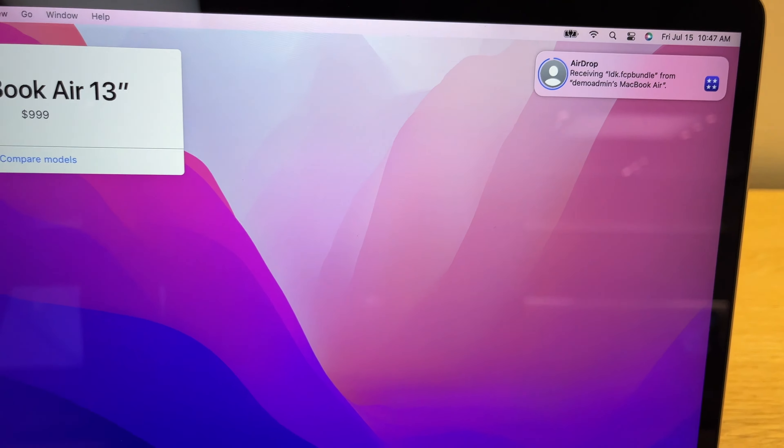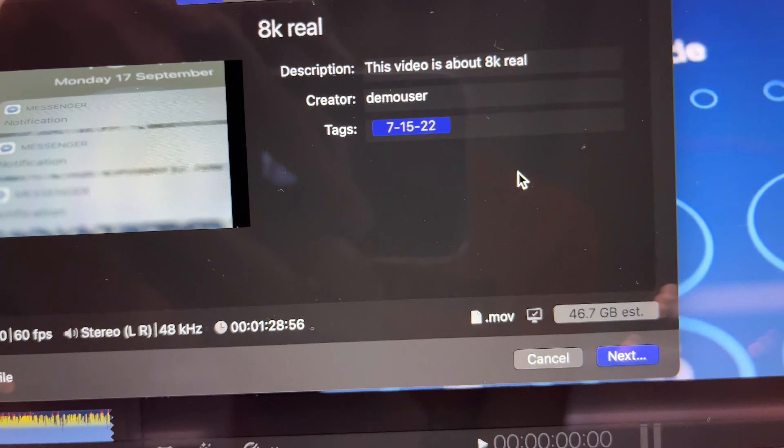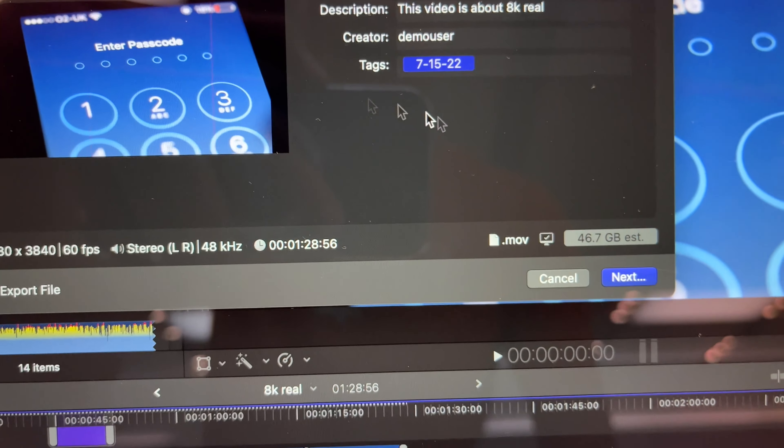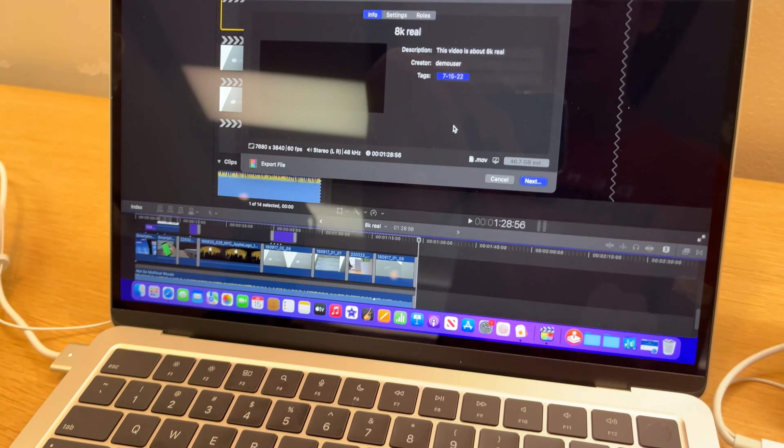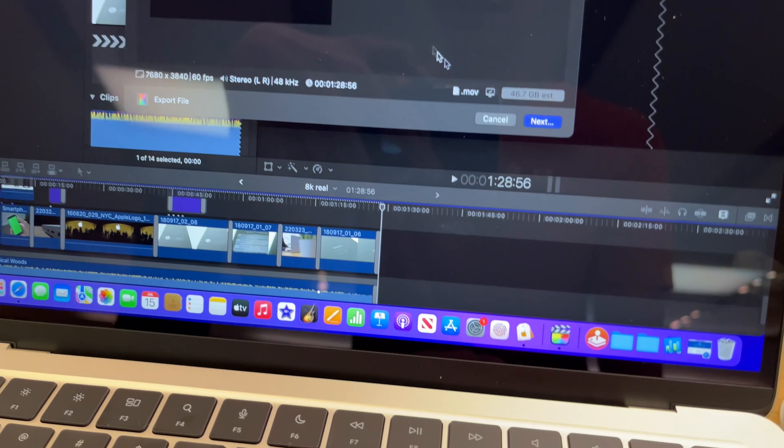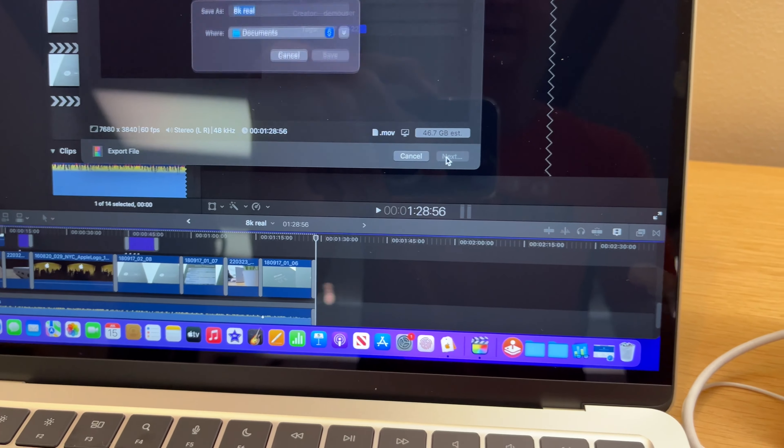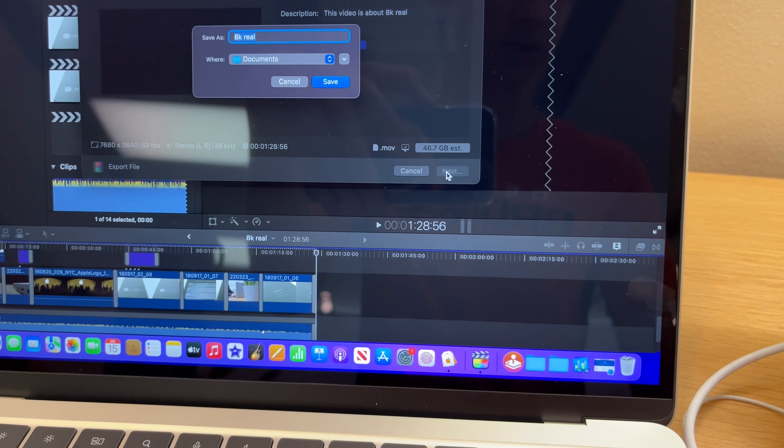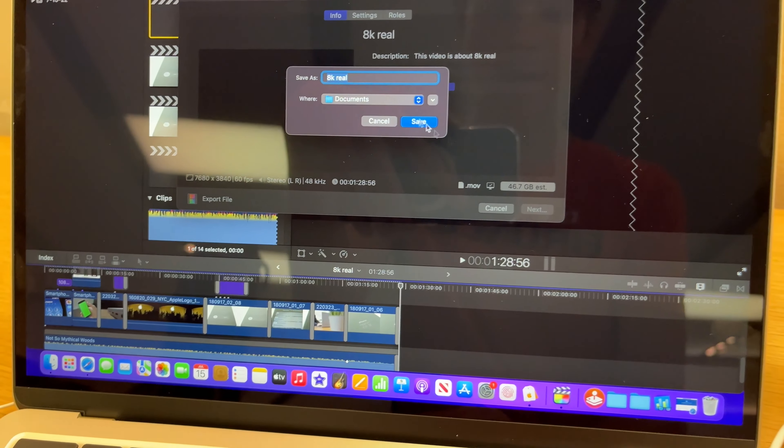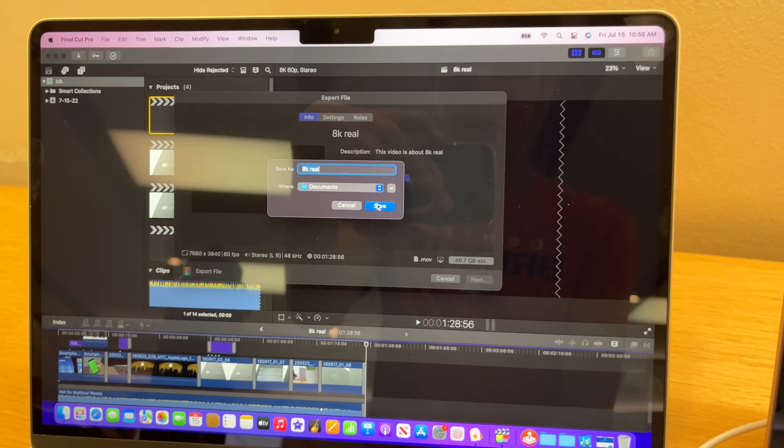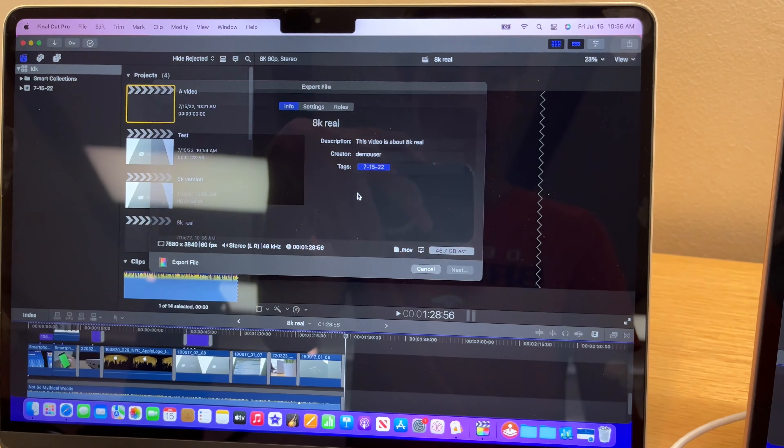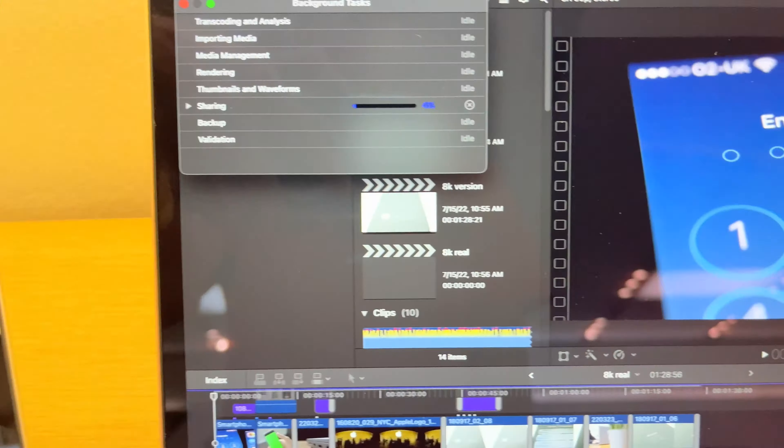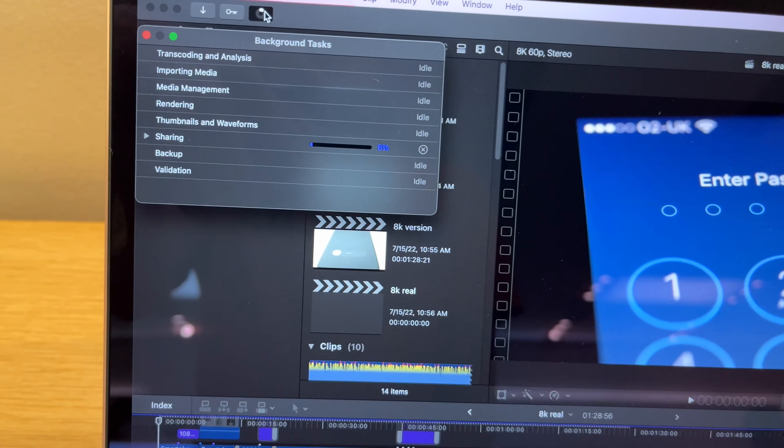All right, this time we're going to do the 8K test to see which one is faster. I'm probably going to go with this one since it has 8K capabilities. So I'm just going to start at the same time. Three, two, one. Oh, this is a little bit interesting. Four percent here, three percent here, six percent. I was not expecting that.